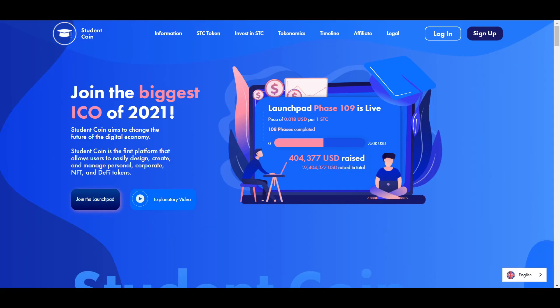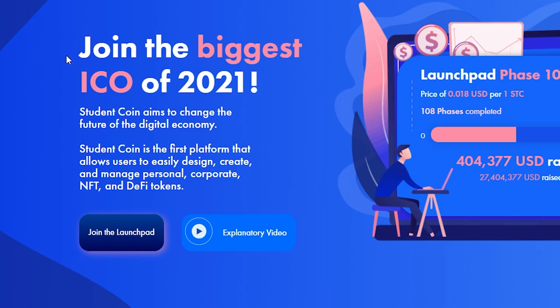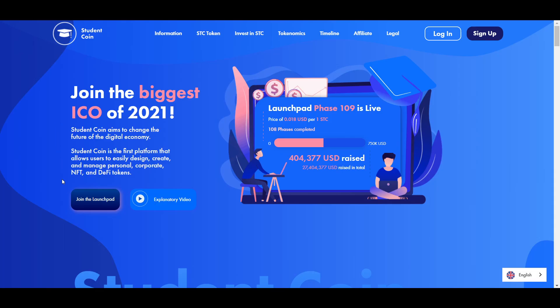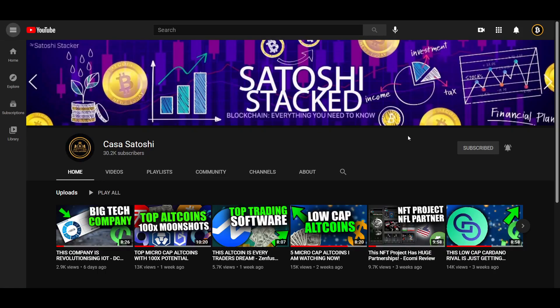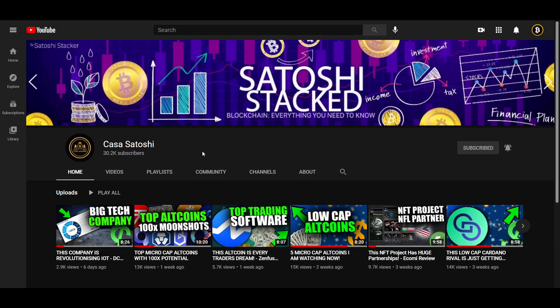The Student Coin platform makes designing, creating and managing your own token as easy as using a normal social platform. In this video, I will be going over the details of the platform itself, the tokenomics of the STC token that powers the platform, the project's plans for the future and how to take part in the STC token ICO that is currently happening and will continue until the end of April. Make sure to subscribe and turn on post notifications so you do not miss out on more videos like this in the future, as well as other interesting videos such as low cap altcoins and much more.